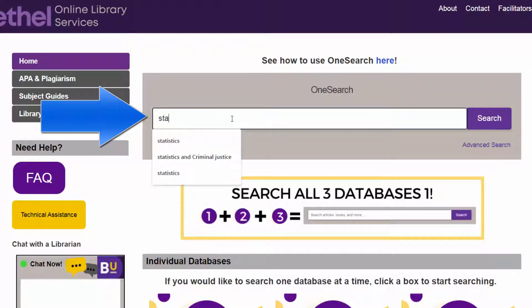Let's start really general and search for 'statistics,' because a lot of the concepts you cover in this course are related to statistics more broadly. Enter that keyword and click search.